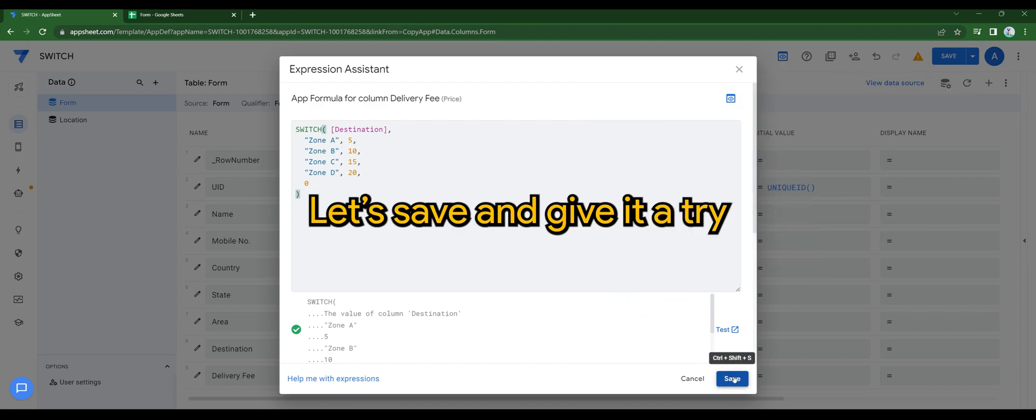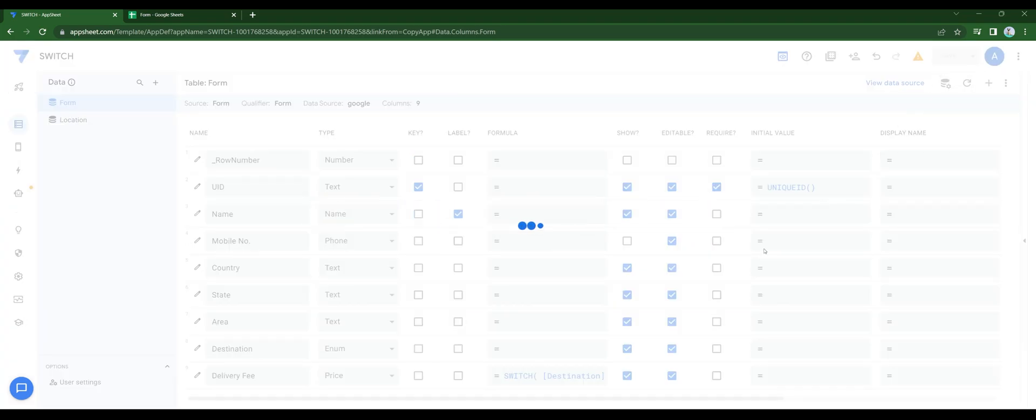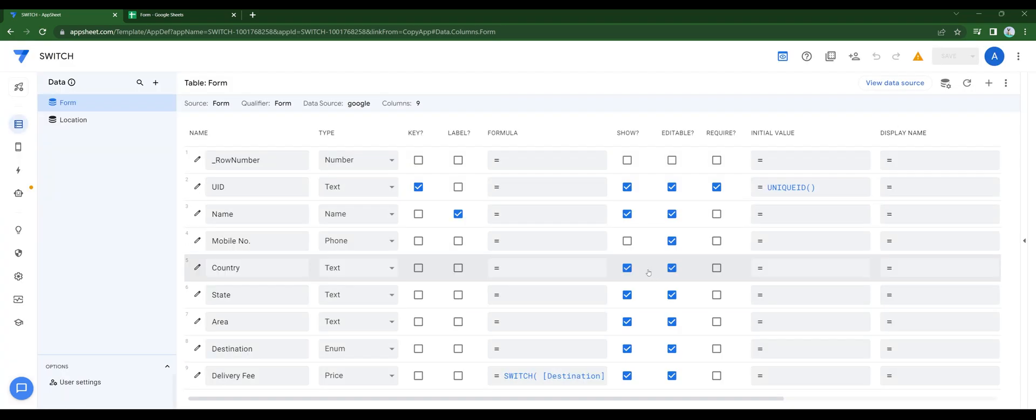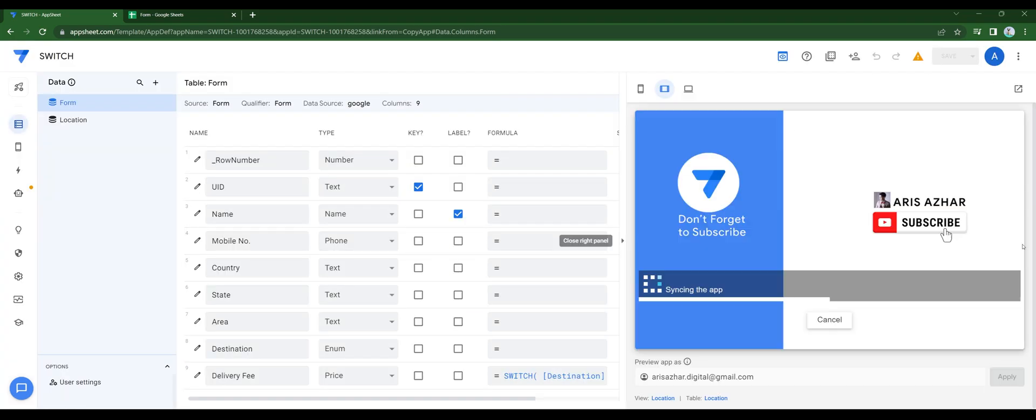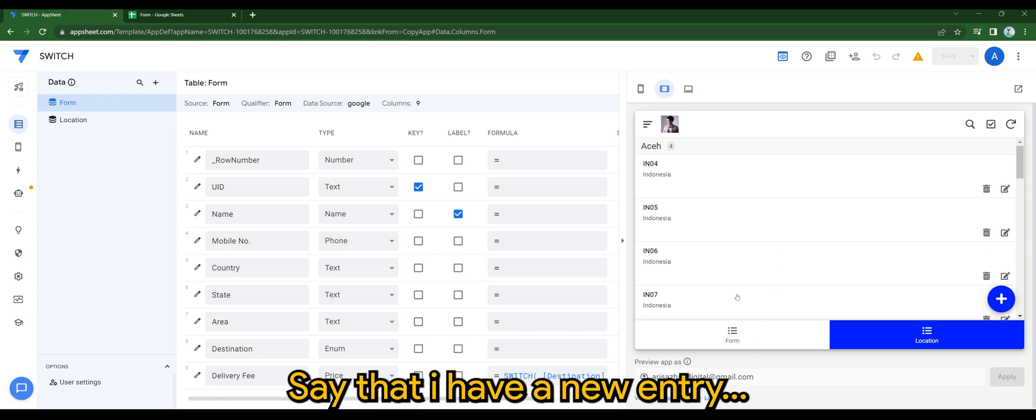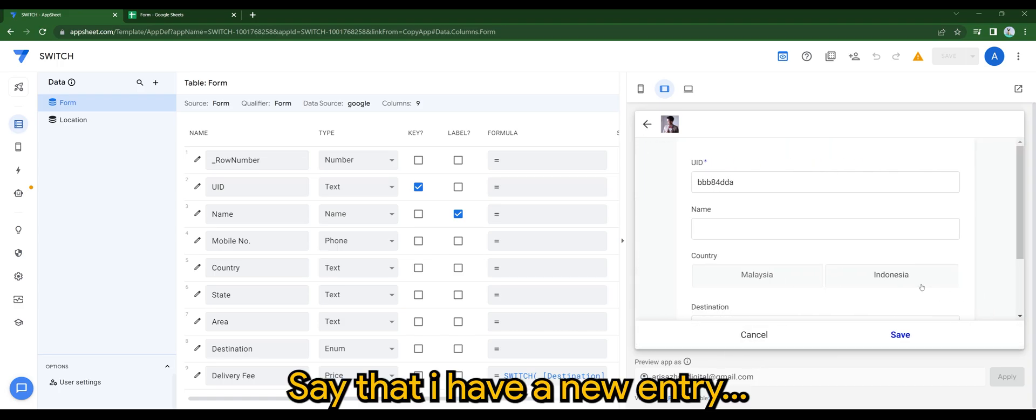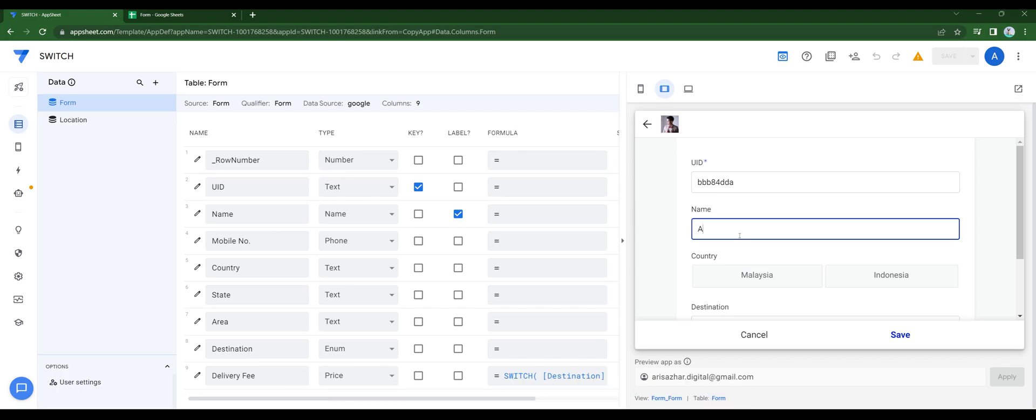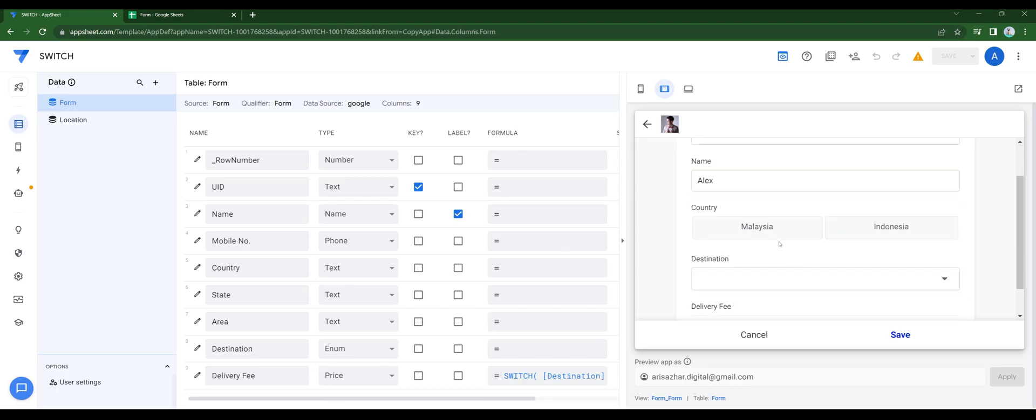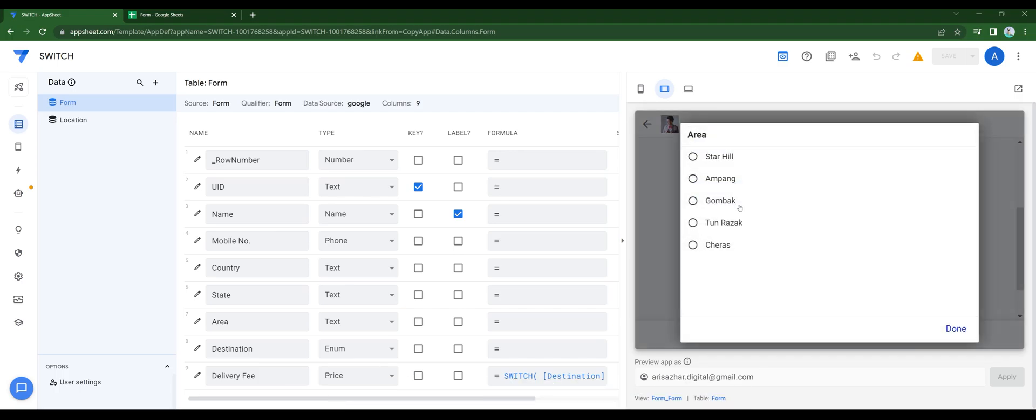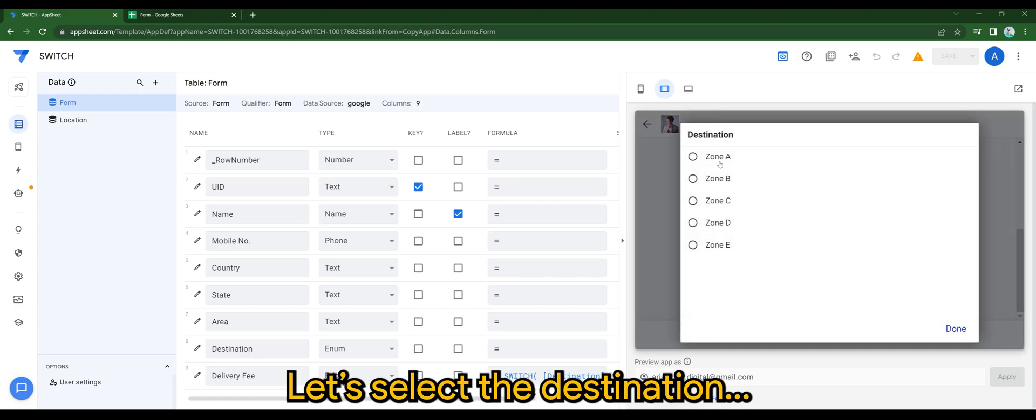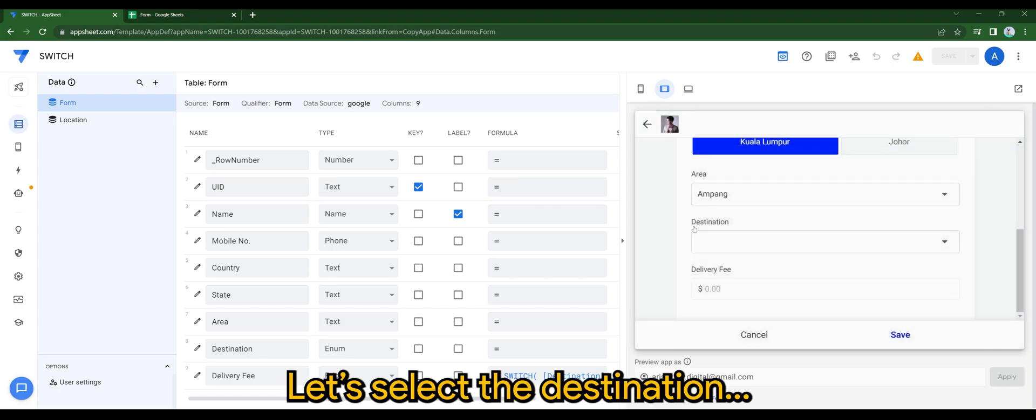Let's save it and give it a try. Say that I have a new entry. Let's select the destination.